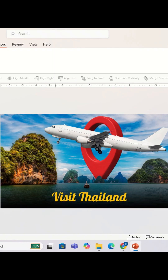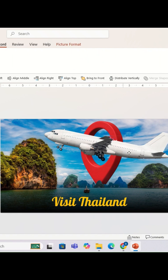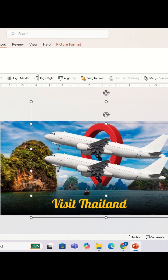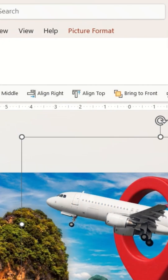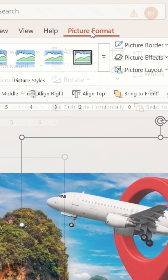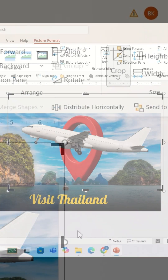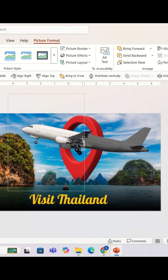Once done, I'm going to select the PNG image of the airplane and duplicate it — make sure you follow the same steps. Then I'm going to select this PNG image, go to Picture Format, and select the option 'Crop.' I'm going to crop this image like this.